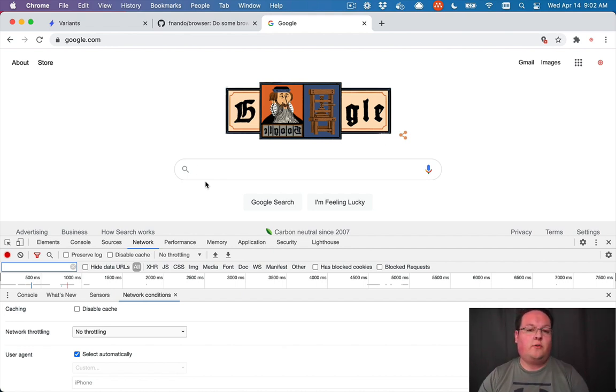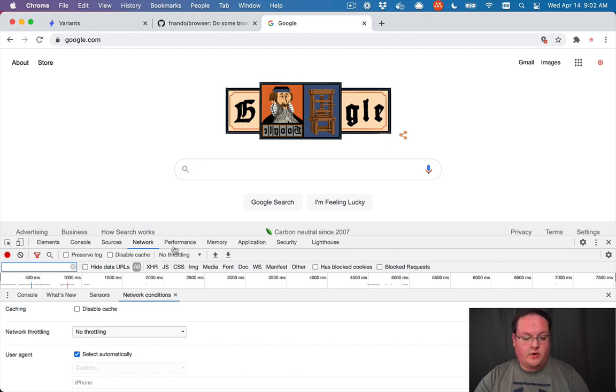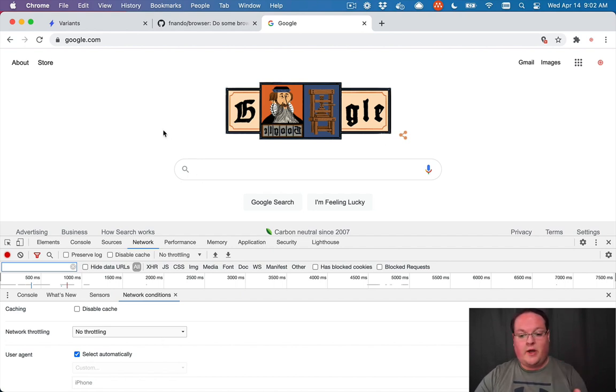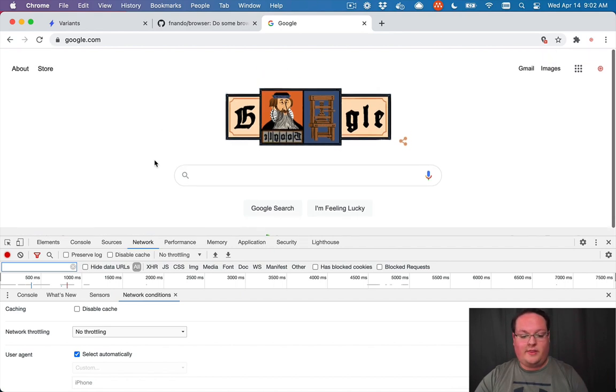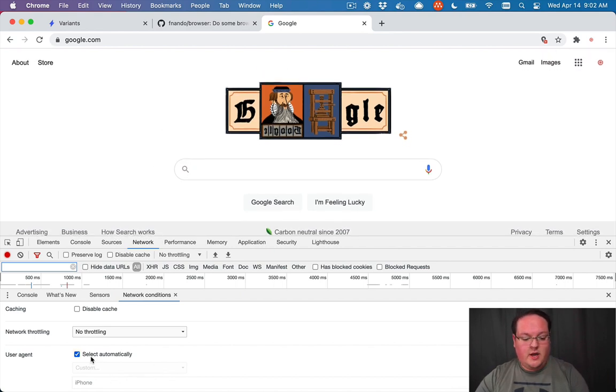So let's take a look at Google. For example, when you go to Google, it will render the normal display for everything that they display on their homepage.